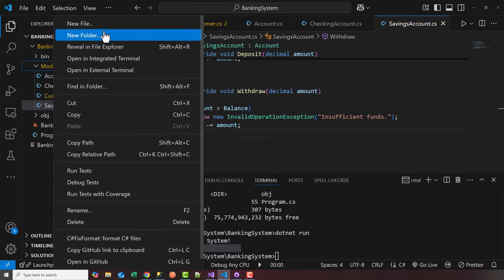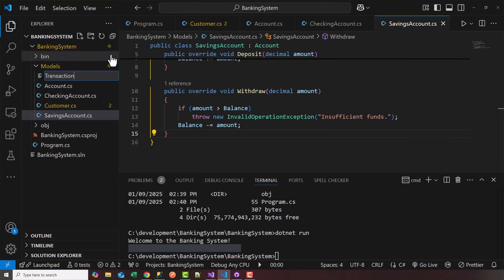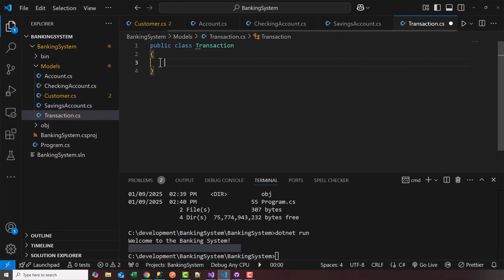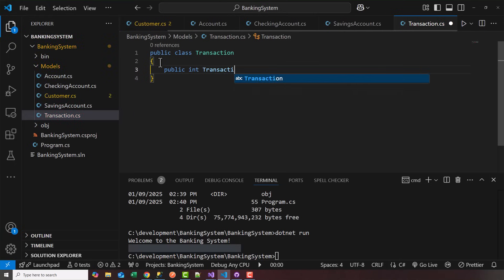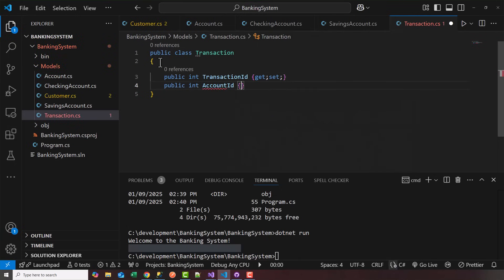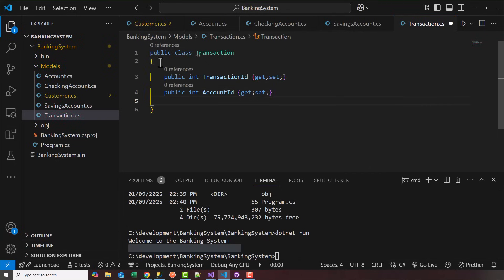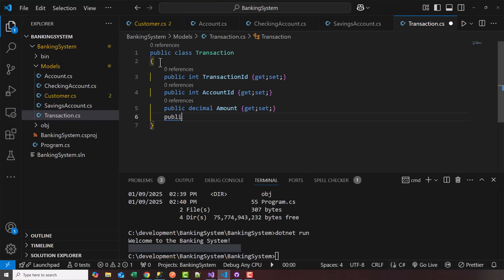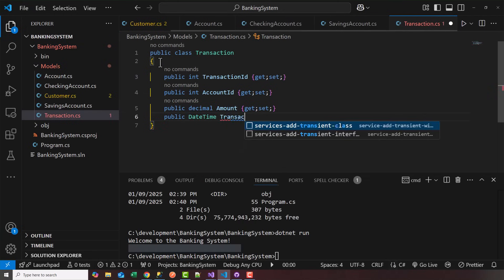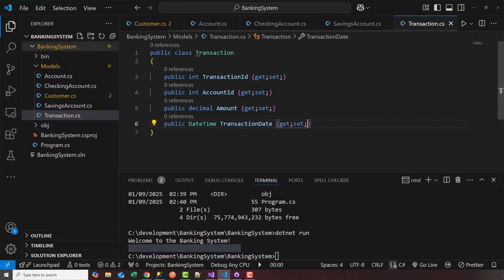We'll add one more model to handle our transactions — 'transaction.cs.' Here we'll have a 'public class Transaction' with: 'public int TransactionID' to hold a unique transaction ID, 'public int AccountID' to associate the transaction with an account, 'public decimal Amount' for the transaction amount, and 'public DateTime TransactionDate' with a getter and setter to hold when the transaction occurred. So we now have all our models defined.